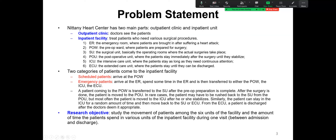A patient who comes to POW, the pre-operation ward, is transferred to the surgical unit after preparation is complete. After surgery, the patient is moved to POU, the post-operative unit. In rare cases, the patient may have to be rushed back to the surgical unit from POU. Most often, the patient is moved to ICU after stabilizing. The patient can then stay in ICU for a random amount of time and move to the surgical unit or extended care unit. From the extended care unit, a patient is discharged when the doctor deems it appropriate.